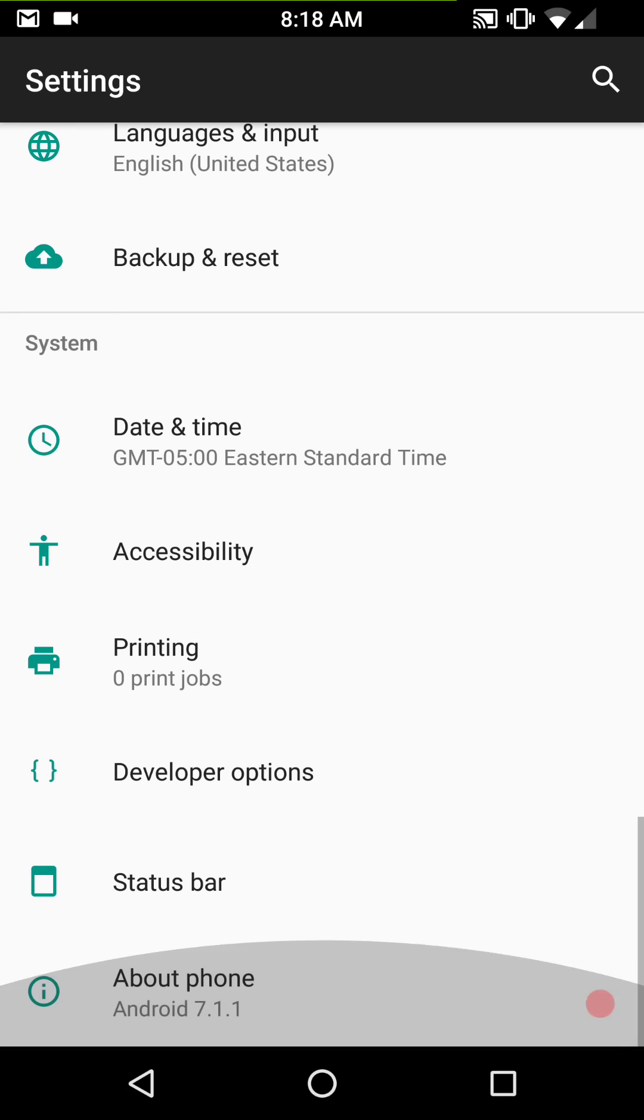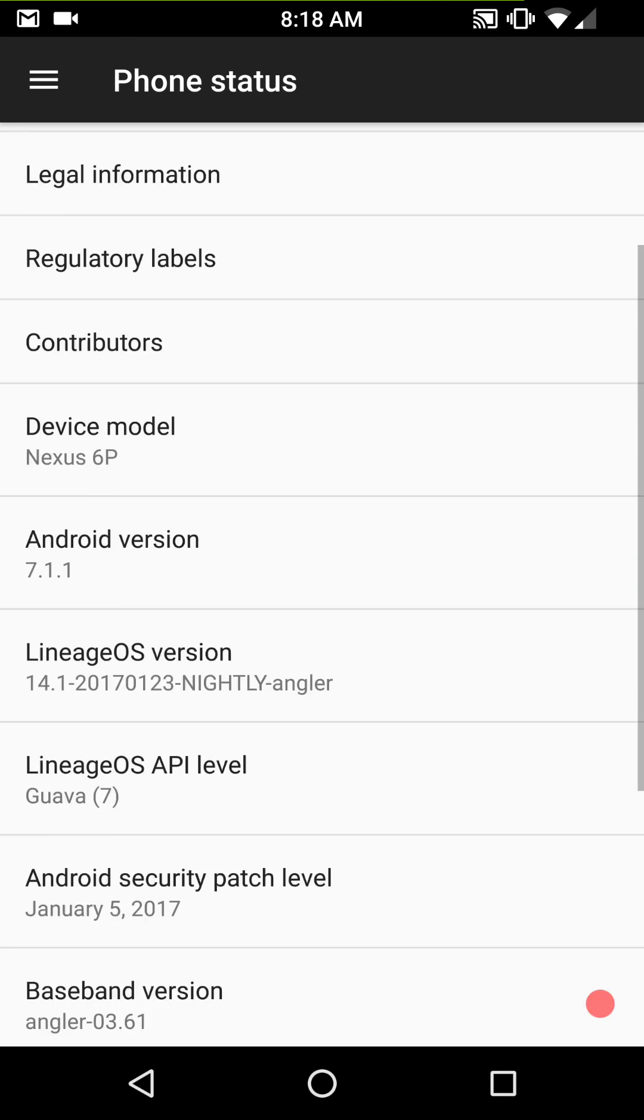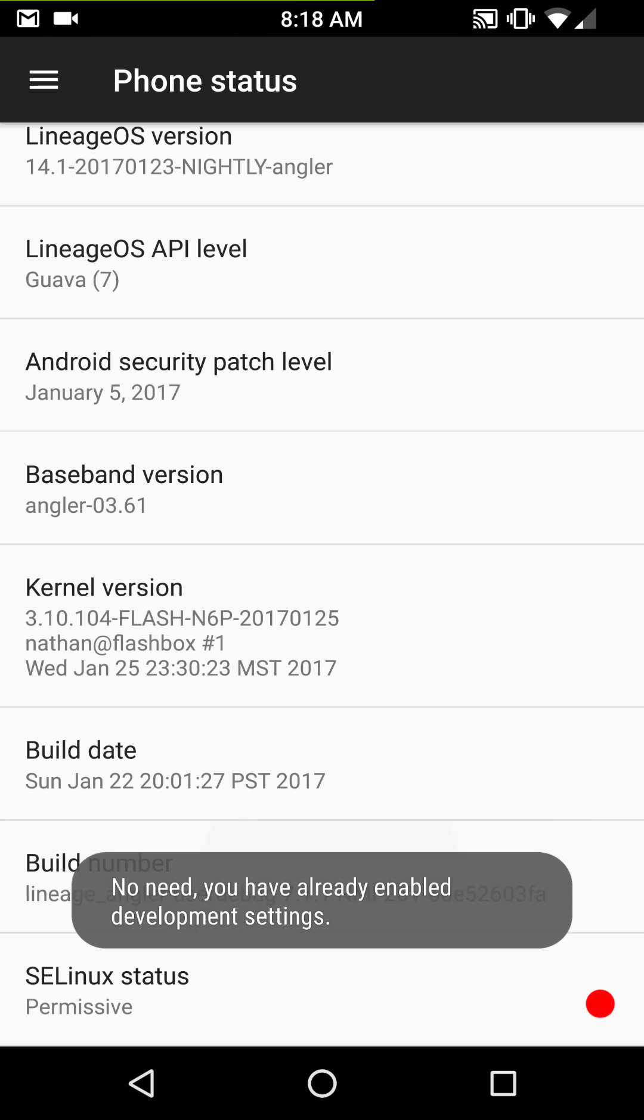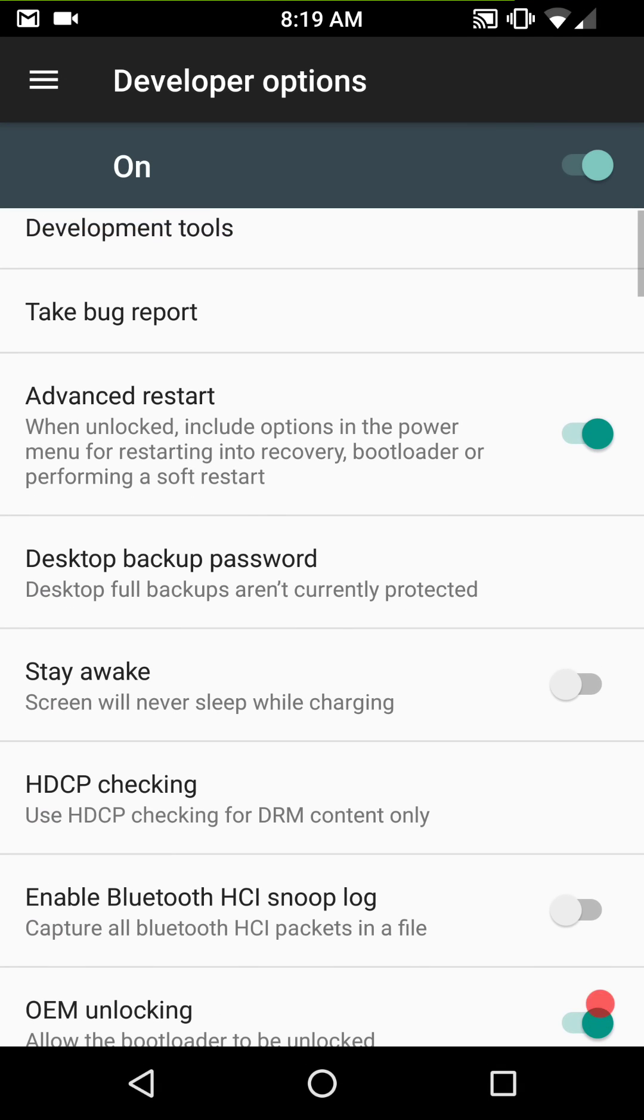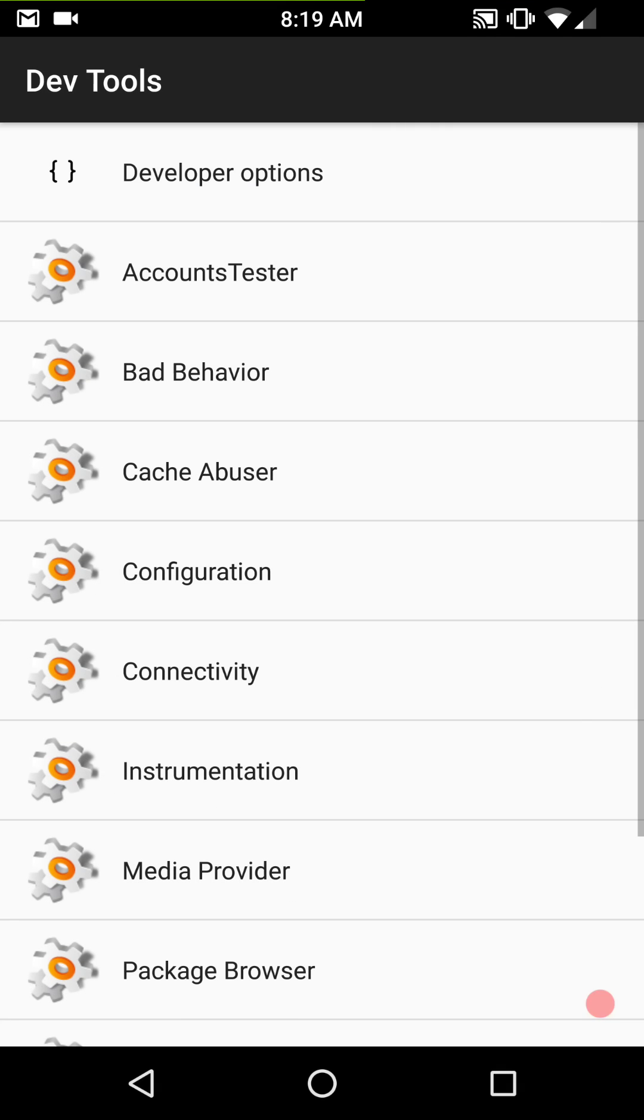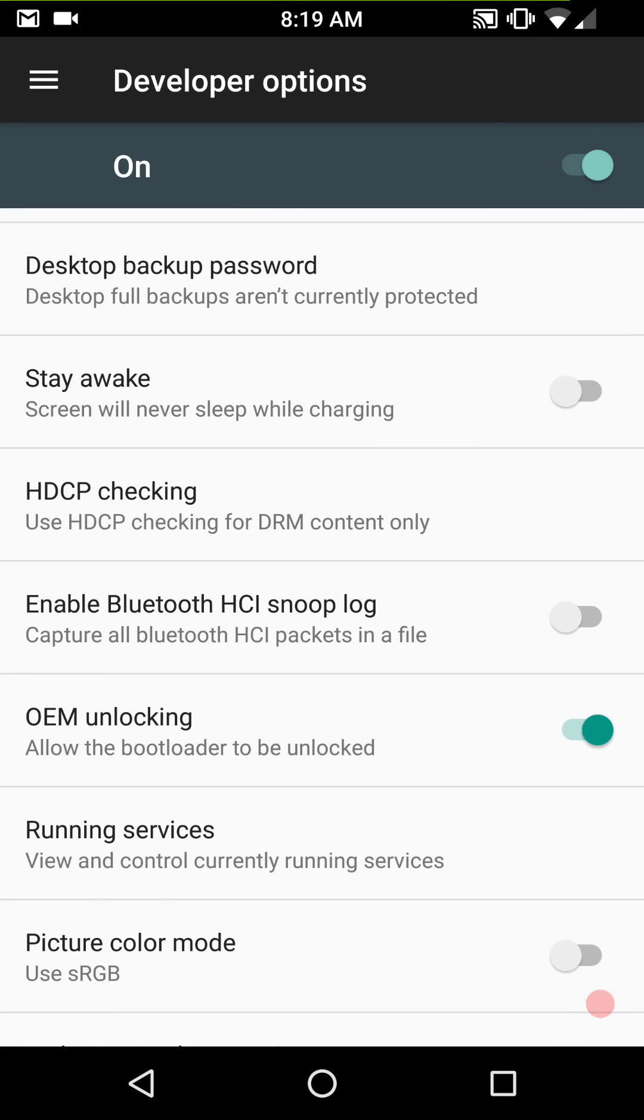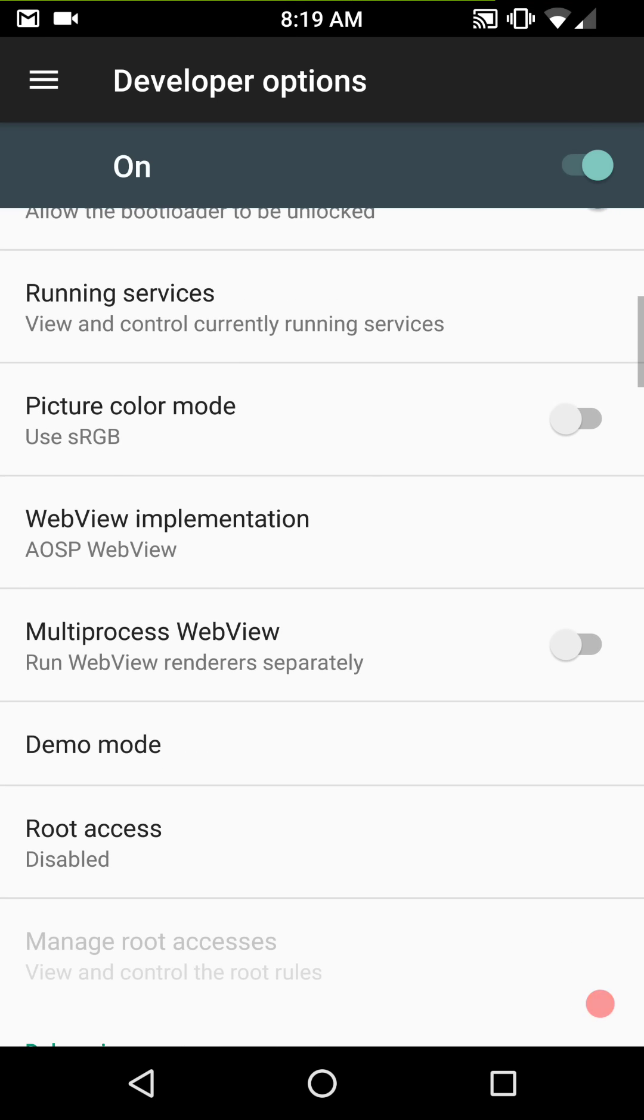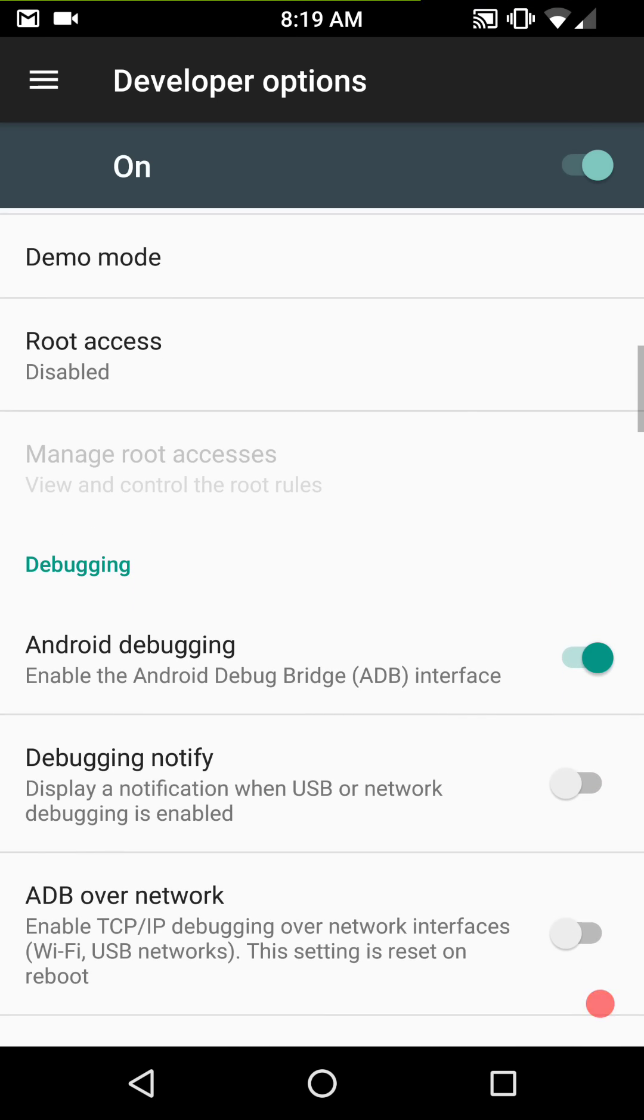We're going to hit the developer options. By the way, developer options don't come on by default. You have to find your build number under about phone. You want to tap it seven times and it will open up the developer options for you. So underneath there, you have your take bug report. You have development tools. For those of you that know what this is, like myself, it's a nice tool to have. I'm glad that they included it. Pretty much standard.